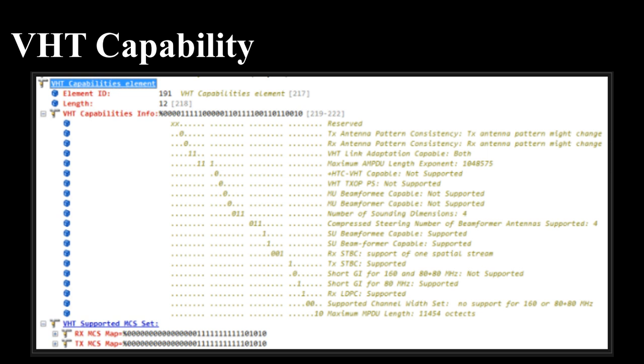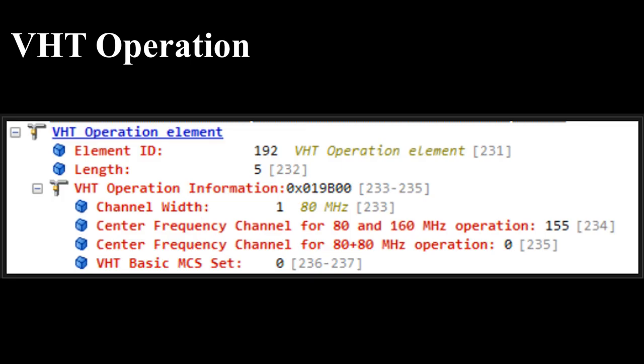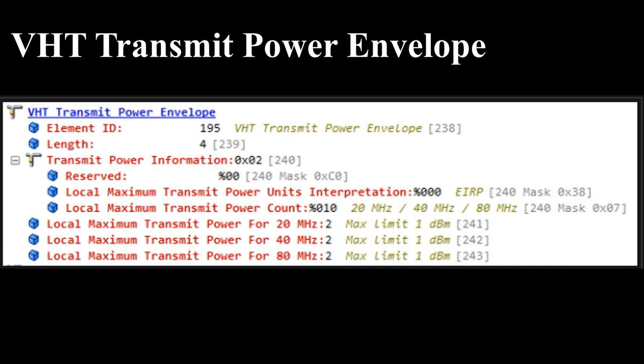VHT Capability: This IE is part of 802.11ac and will advertise the VHT capabilities of an access point. VHT Operation: This IE is part of 802.11ac and will advertise the detailed description of the VHT mode of the access point in operation. VHT Transmit Power Envelope: This IE is part of 802.11ac and contains information on local maximum transmit power.